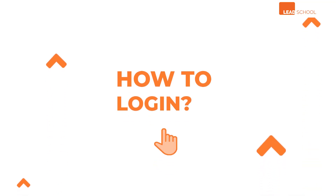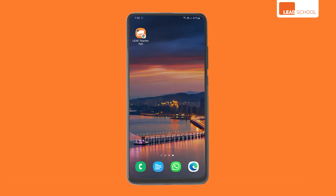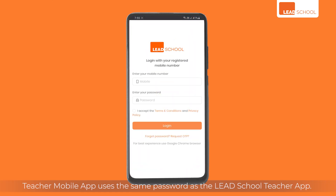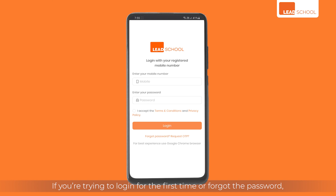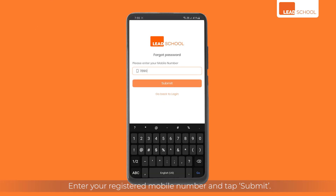How to log in? The Teacher mobile app uses the same password as the LEED School teacher app. If you're trying to log in for the first time or forgot the password, tap the 'Forgot Password' option.